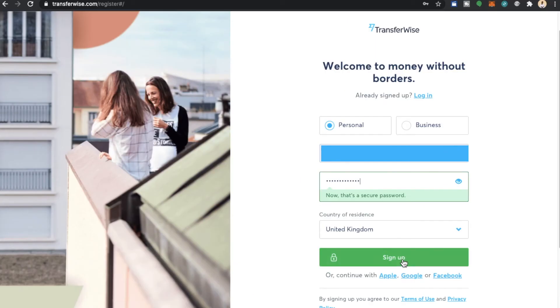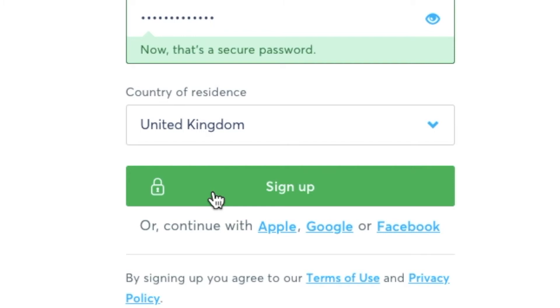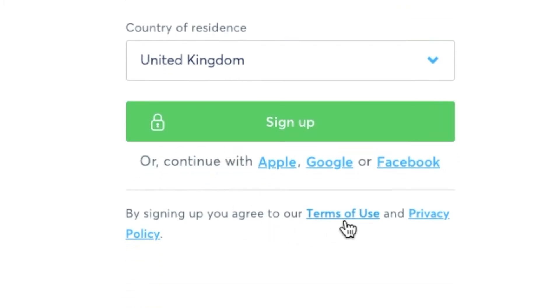Once you've done this and you've selected your country of residence, basically the country in which you live in or currently residing as you might be living abroad for example. You then select sign up. But before we do this it's also valid to mention that you can have a look at the terms of use and the privacy policy.